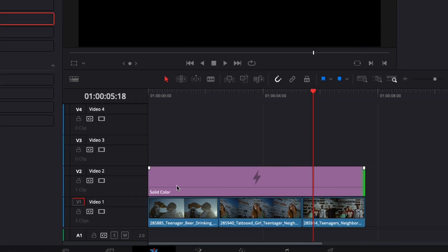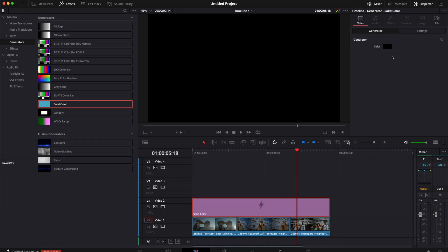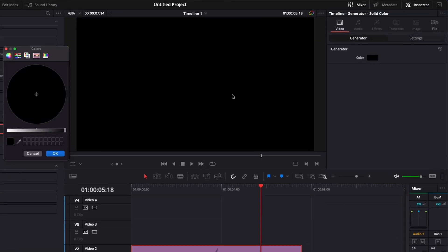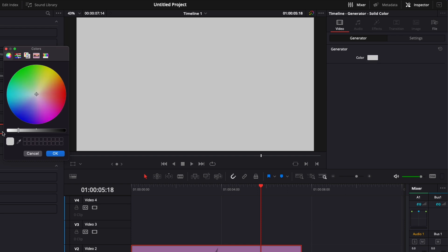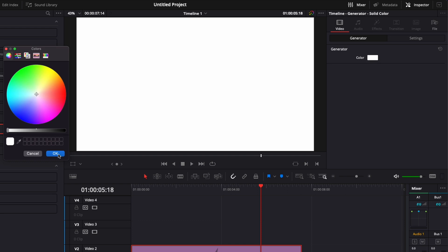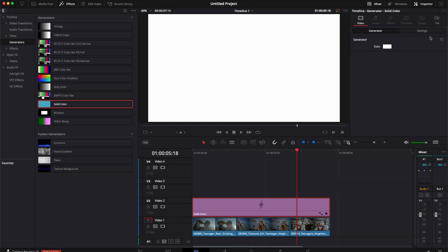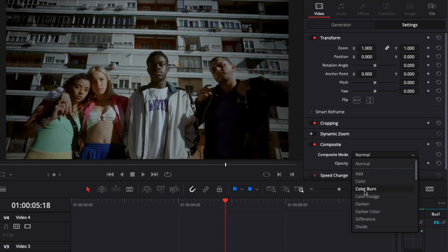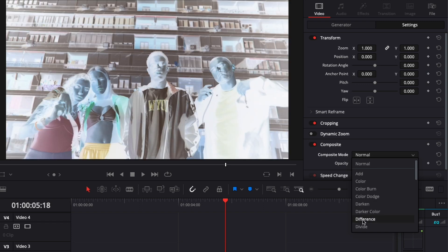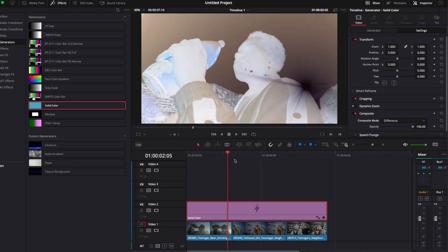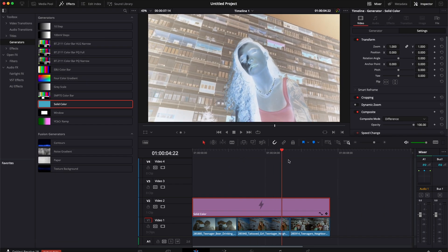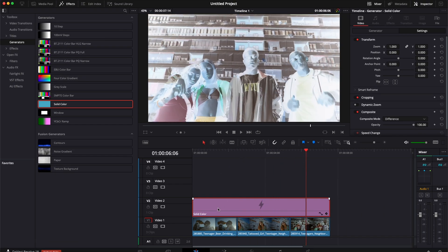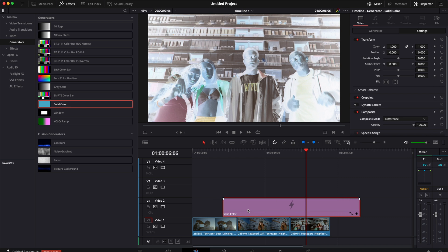The effect is going to be applied on everything. Then we're just going to select the solid color, switch from black to white, go over to settings, and switch from normal to difference. Now any footage that's under the solid color is going to become negative.